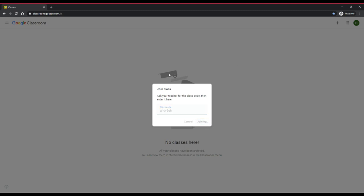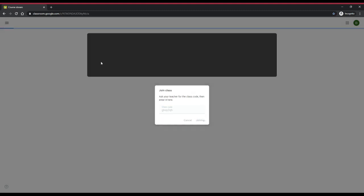After a moment, you will be sent to your Scholar's Google Classroom. In this case, for example, we are in a second grade classroom.